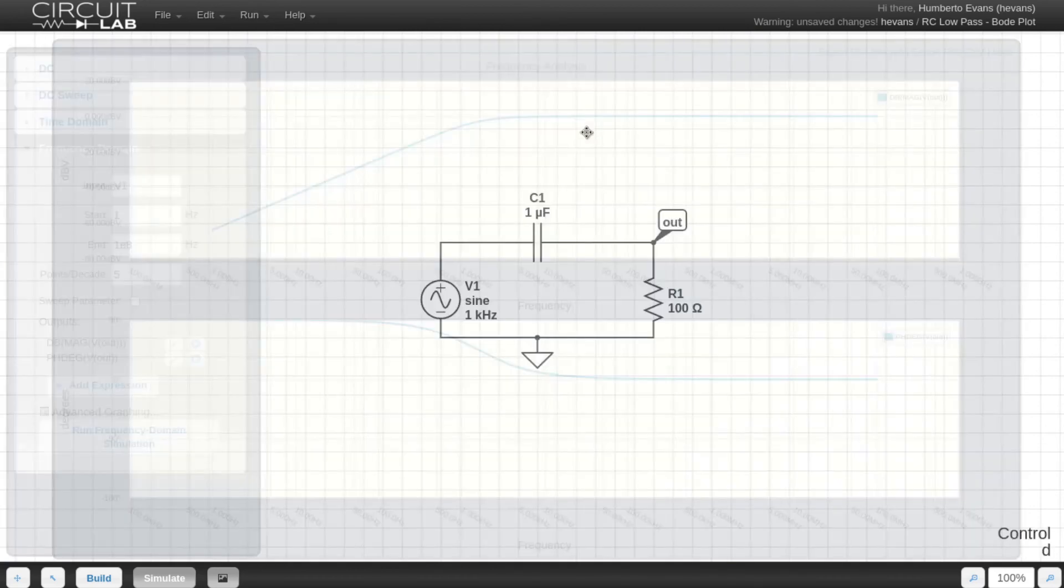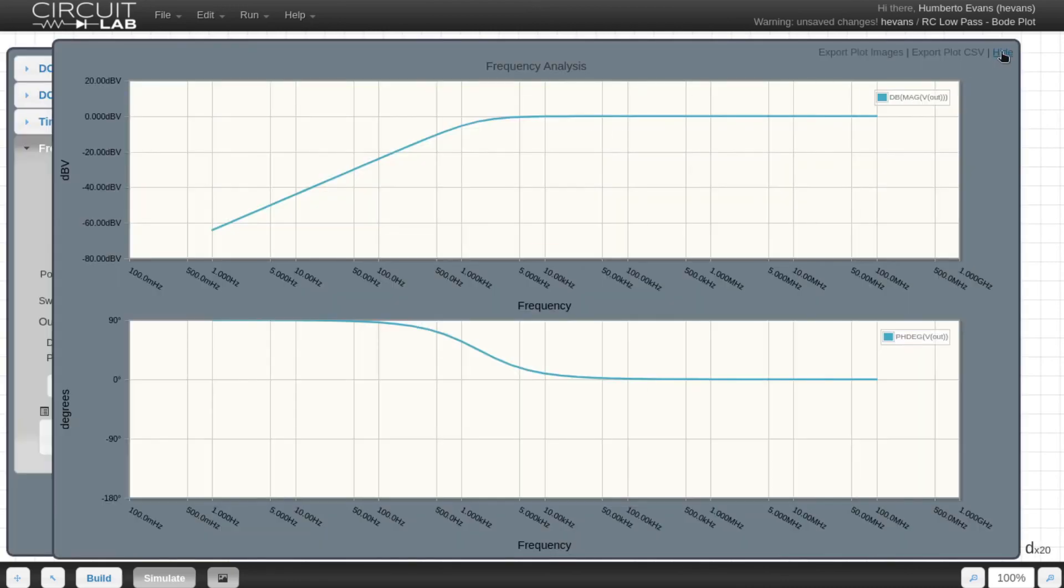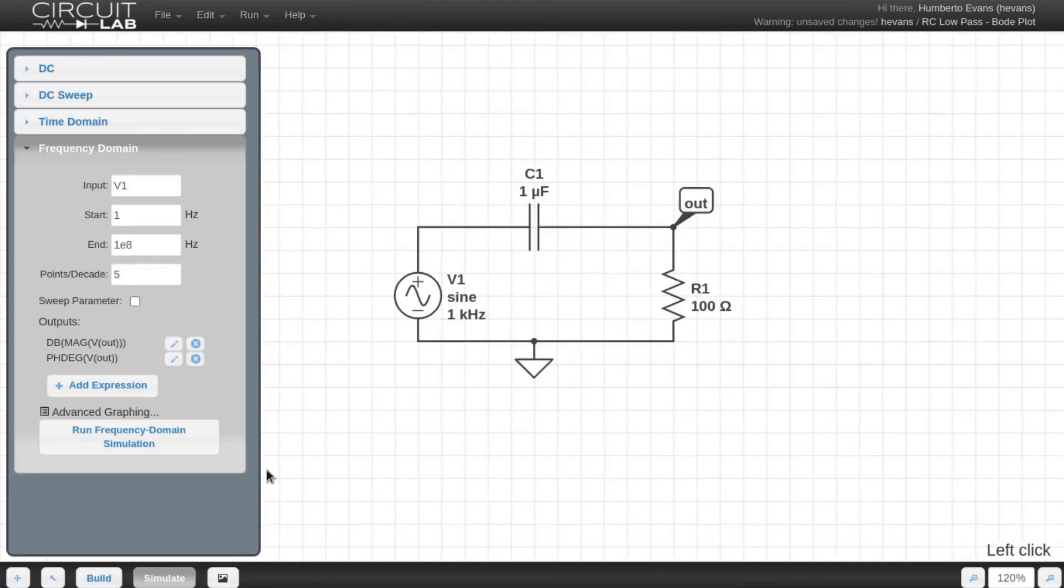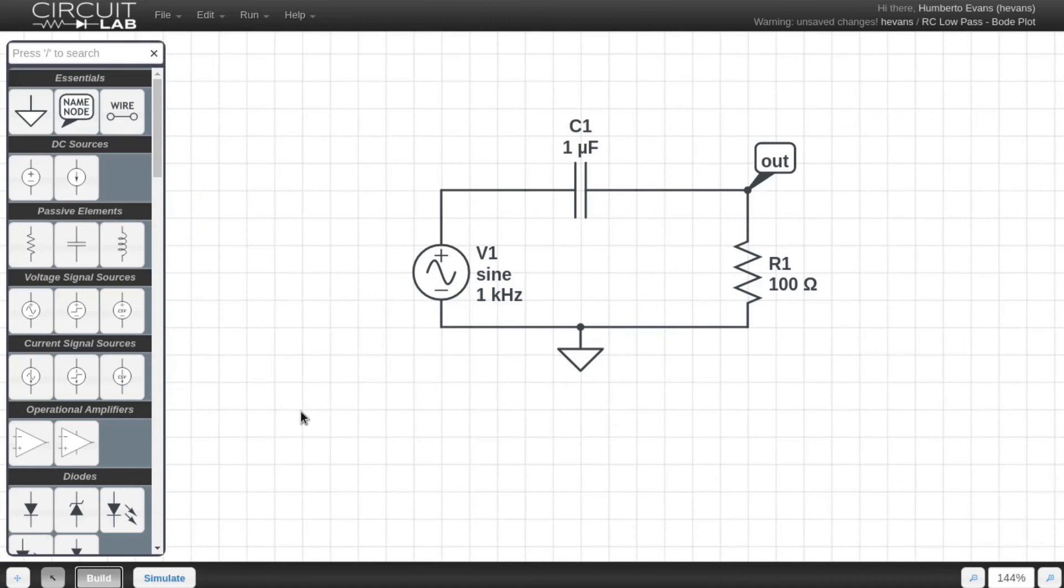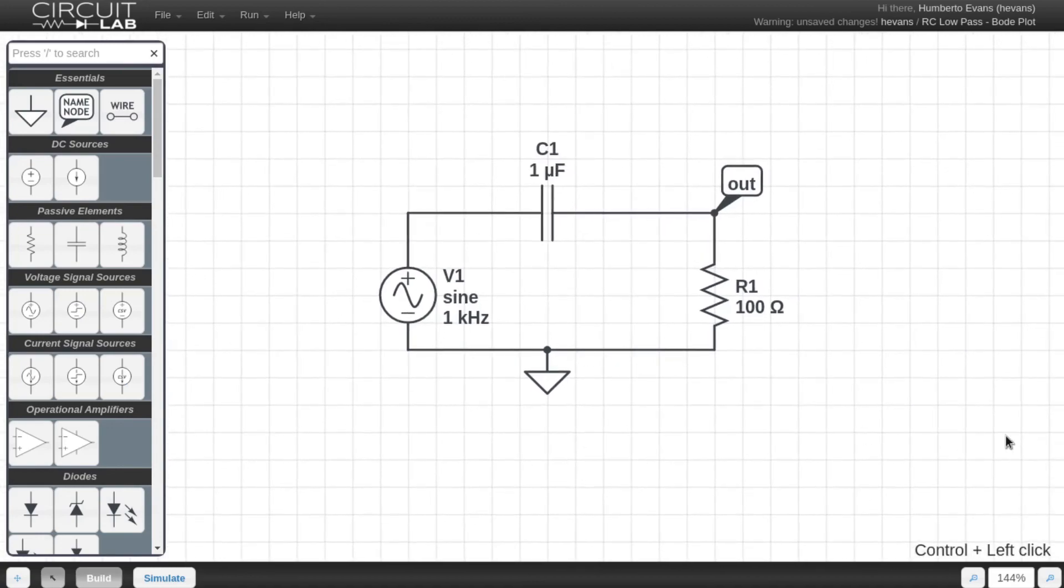A link to this circuit will be in the comments of this video. If you have any ideas for topics you would like us to cover in these tutorials, please let us know in the comments, or on the forums on the CircuitLab website. Thanks for watching!